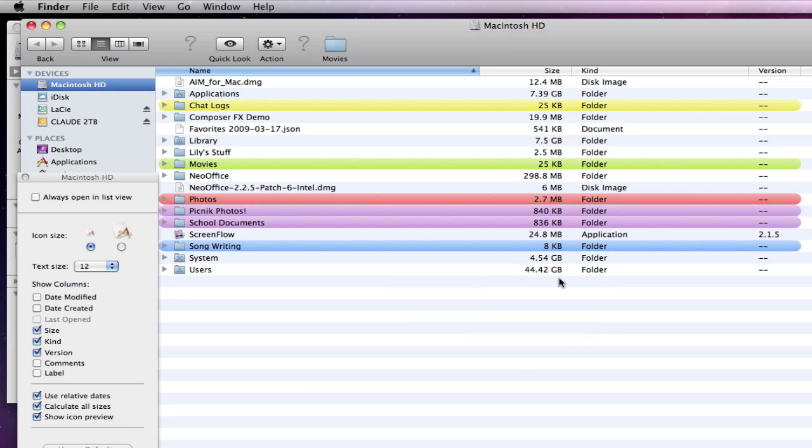The problem was under users and there we had 241 gig and that was the problem. The problem was audio and video files that were very large and had to be cleaned out from both my account and another user account.